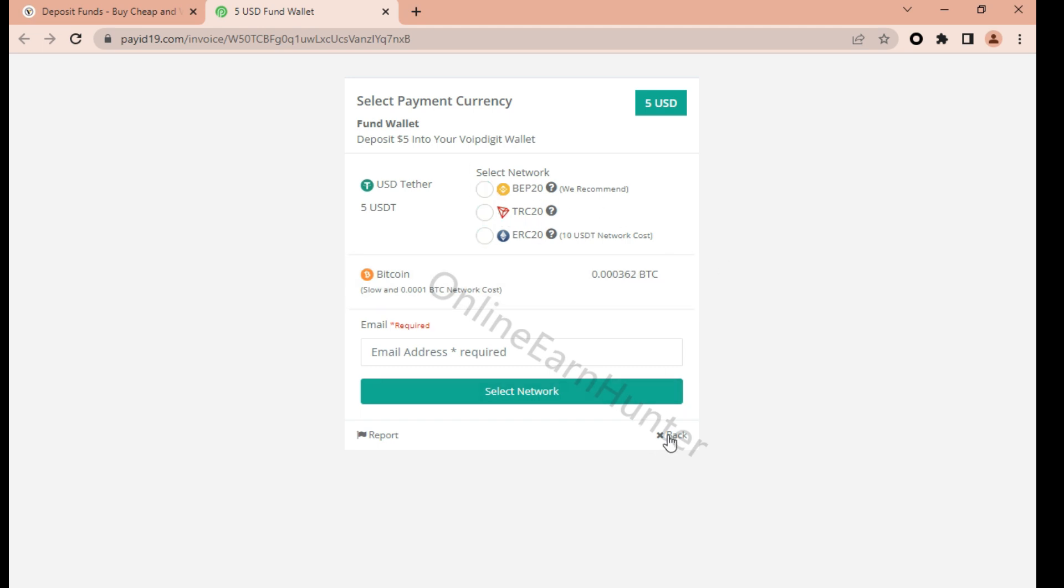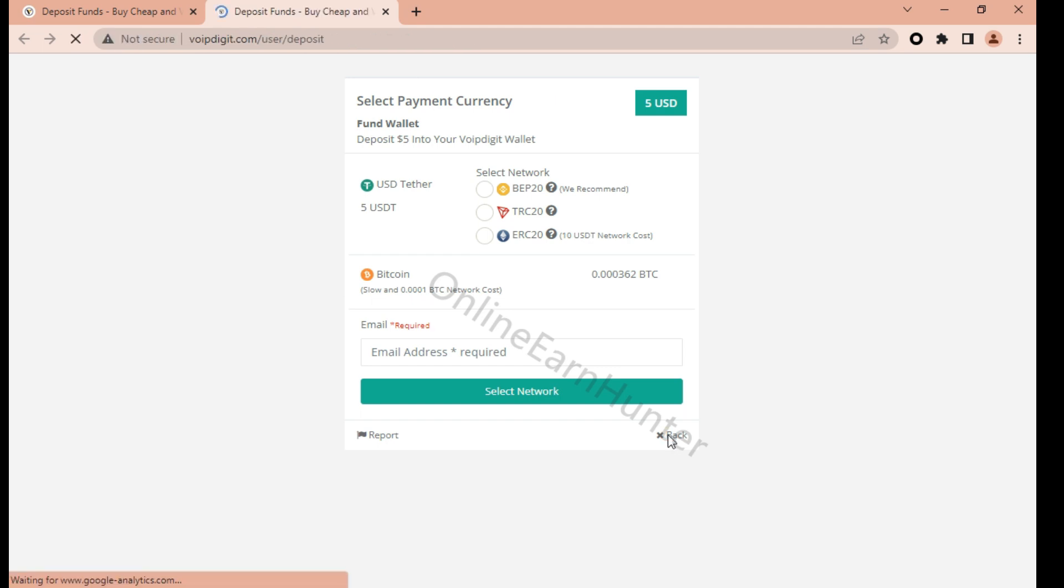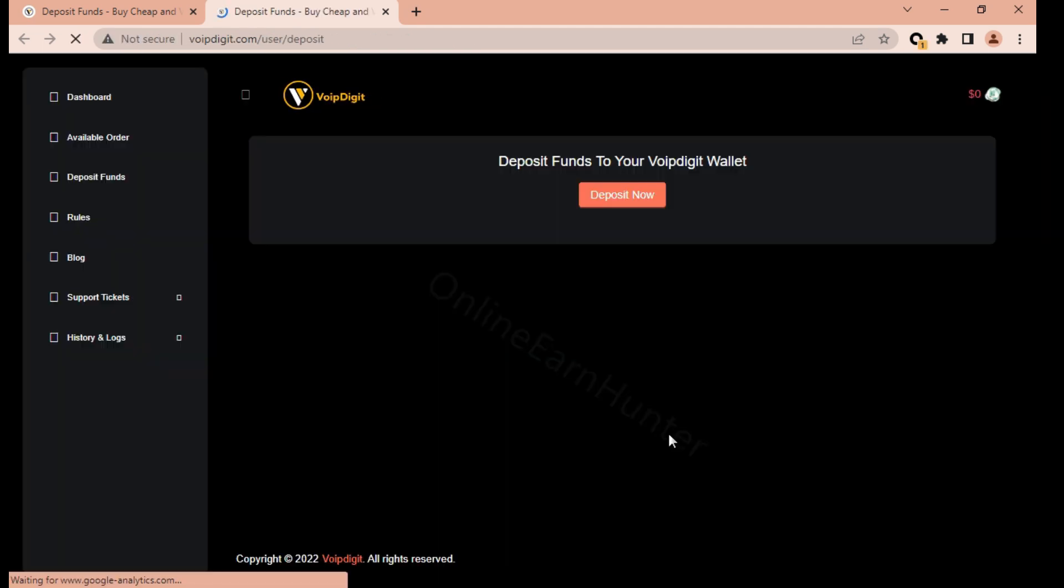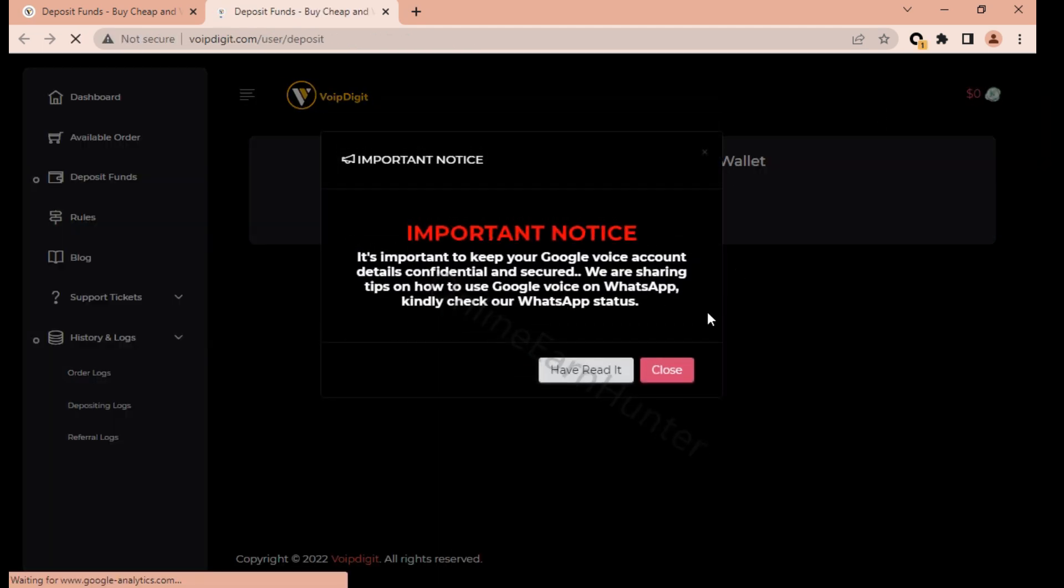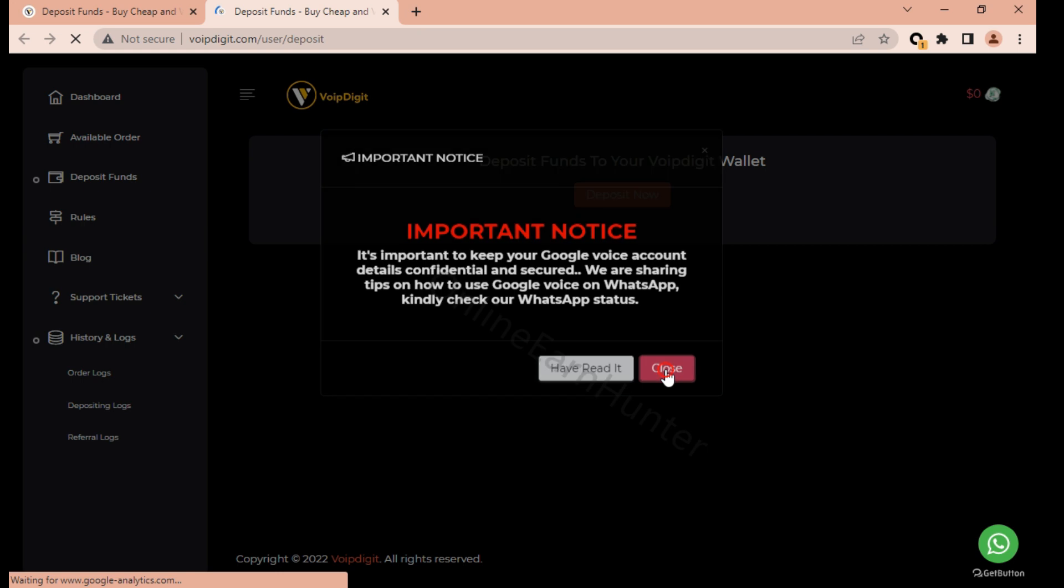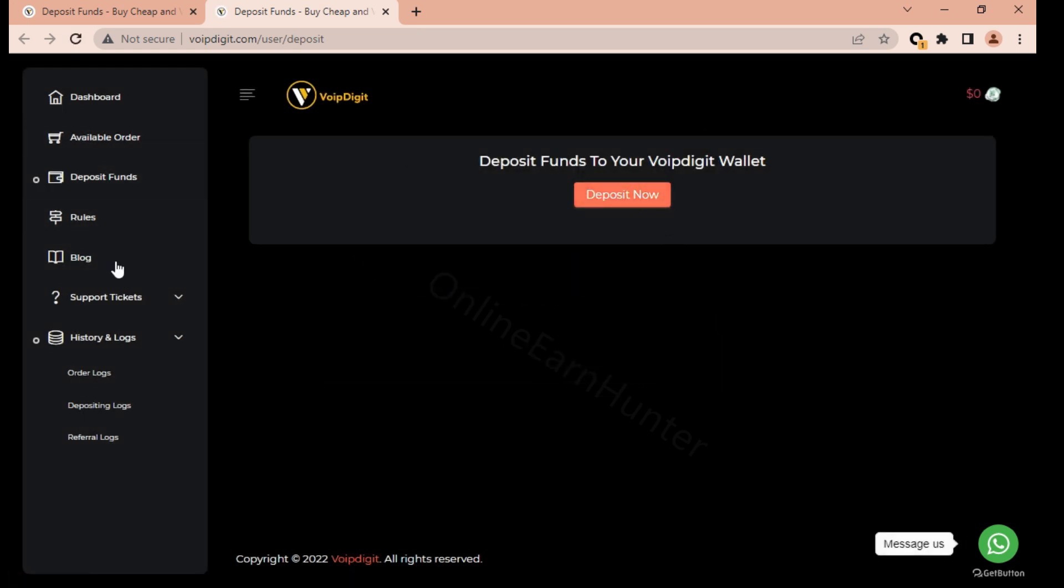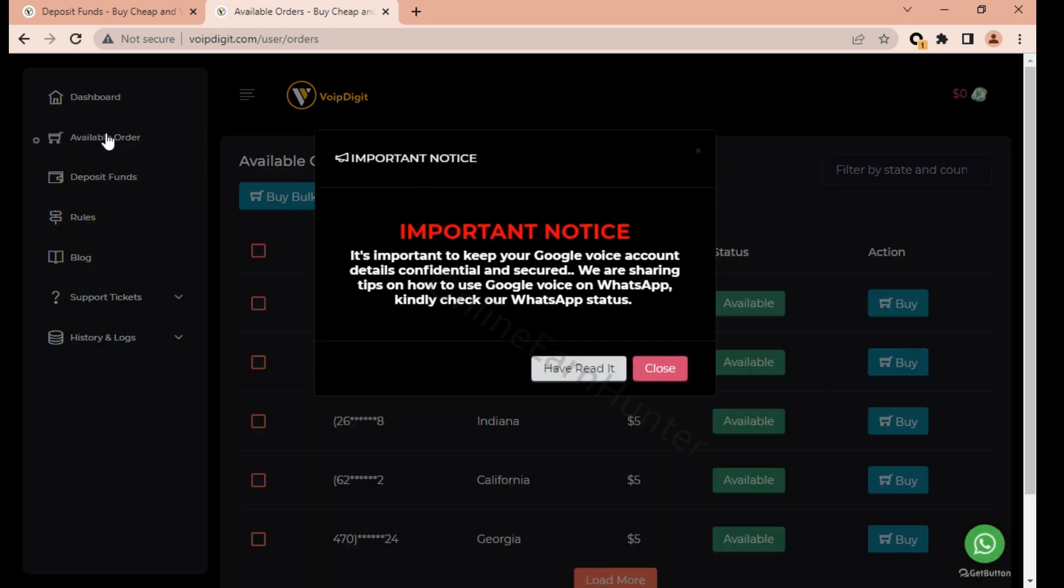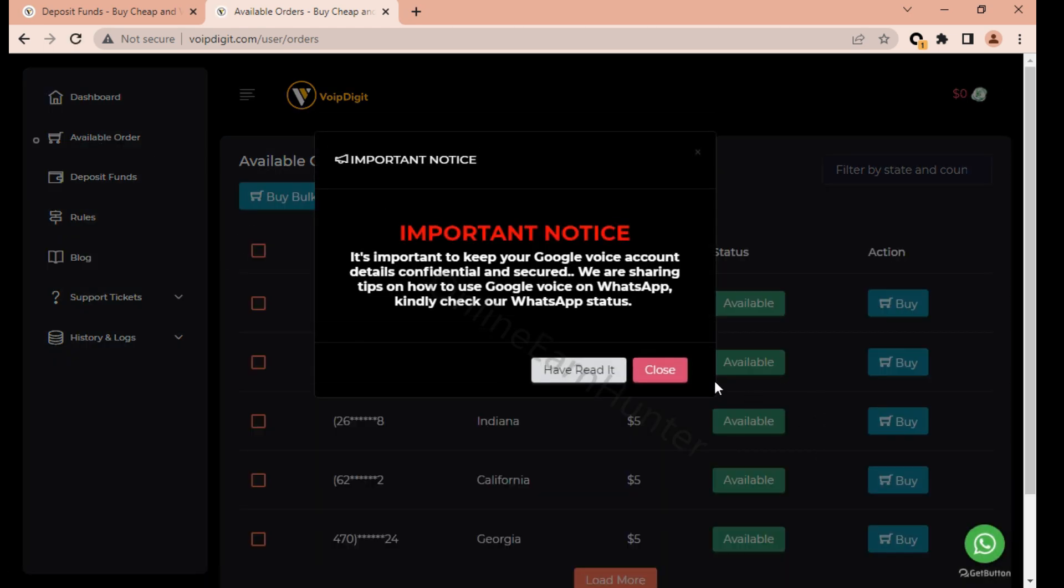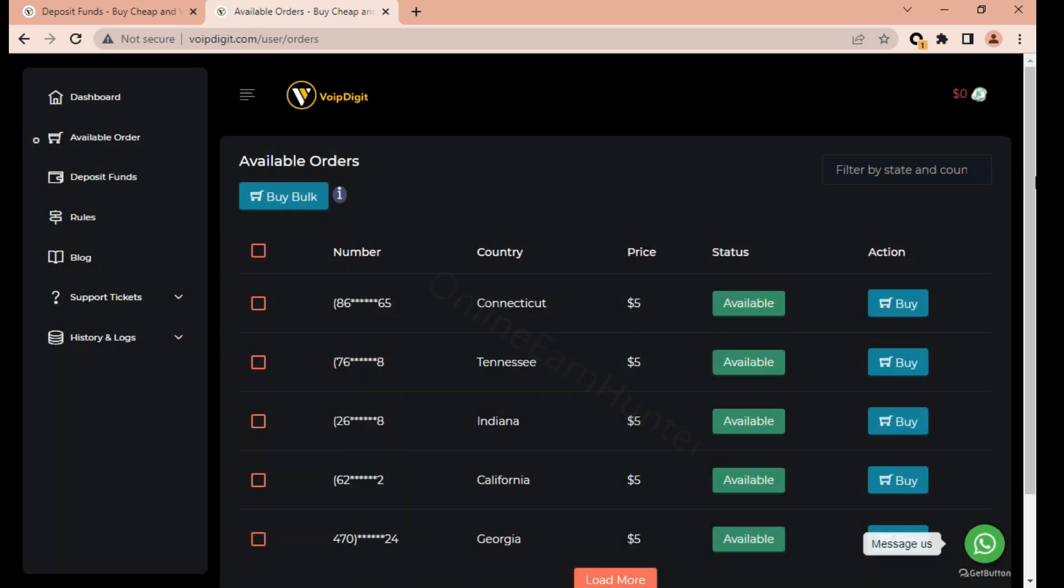That's how you deposit your account. Basically this is a very easy site. After depositing your funds to your account, just go here to available orders and just buy your order, just place your order.